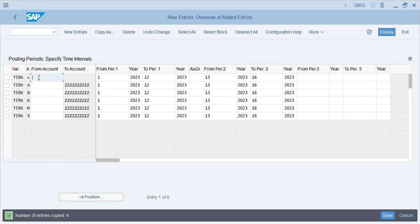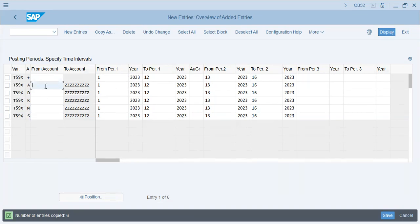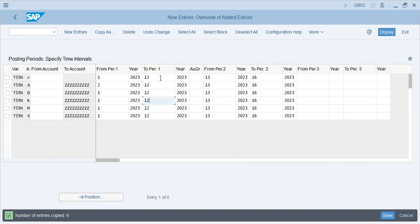The posting period variant which we have already assigned to the company requires and allows posting from period 1 of 2023 to the last period of 2023, and these are the four special periods 13 to 16 for adjustments. The plus sign means every sub-element of financial accounting - assets, customers, vendors, material, GL - all account ranges are allowed to post entries from 1 to 12. Best industry practice is to keep this as 1 to 1, changing as the month changes, but for training purposes we keep all months open and save.